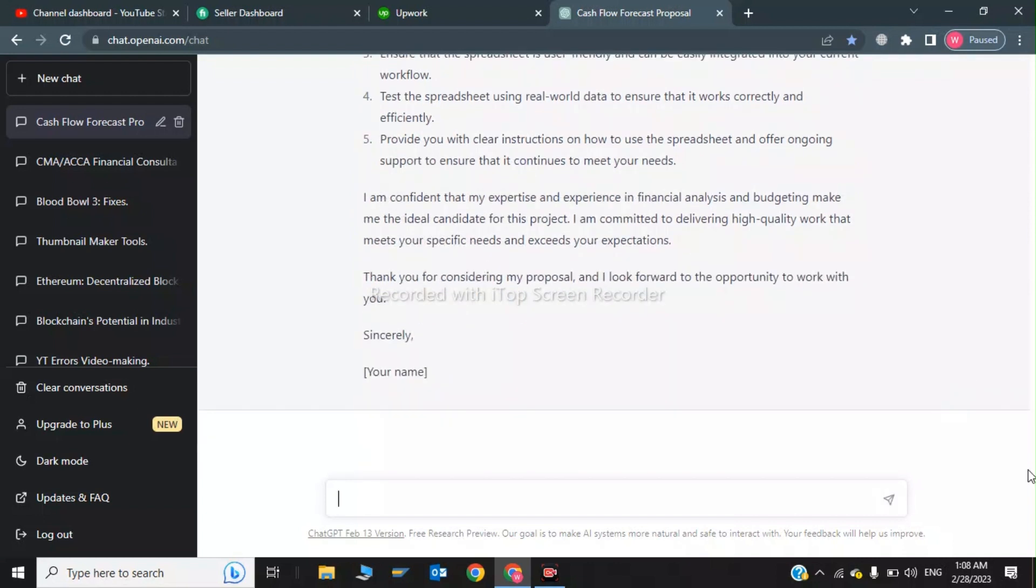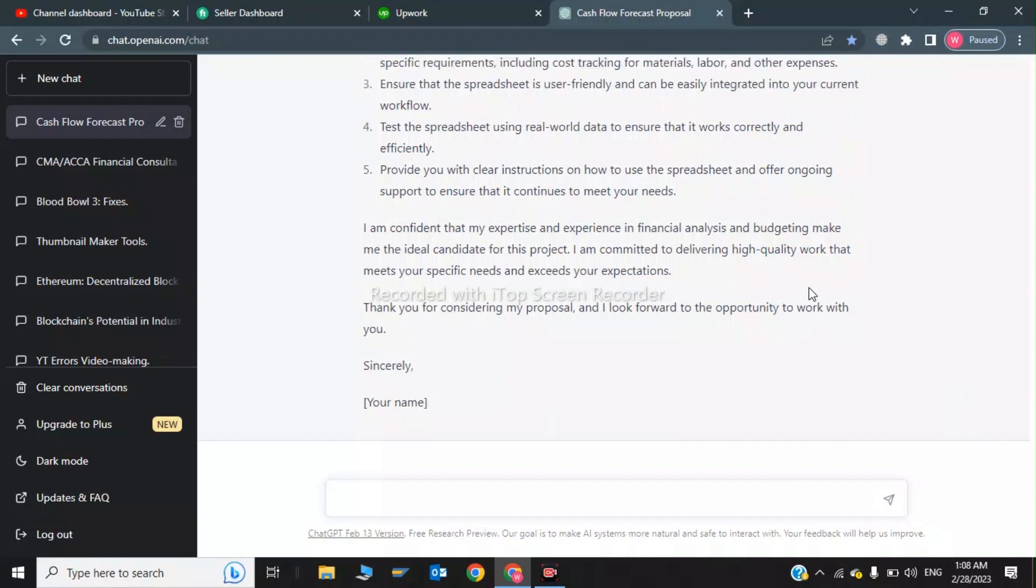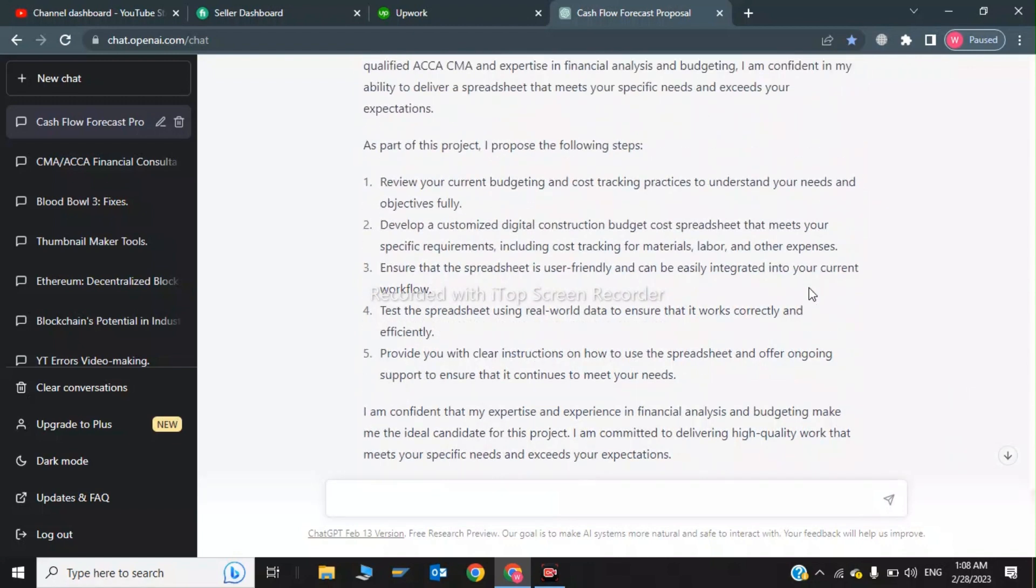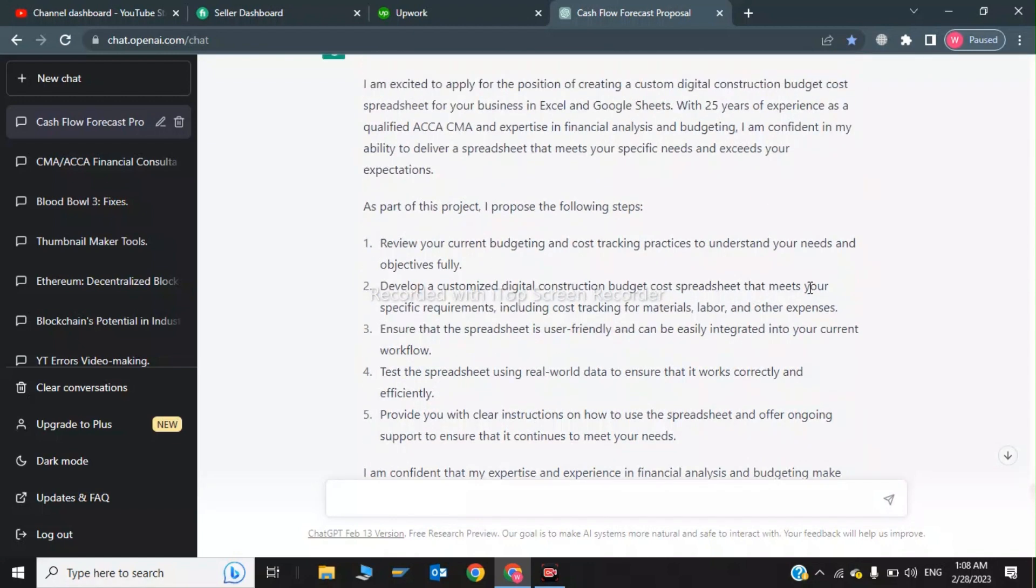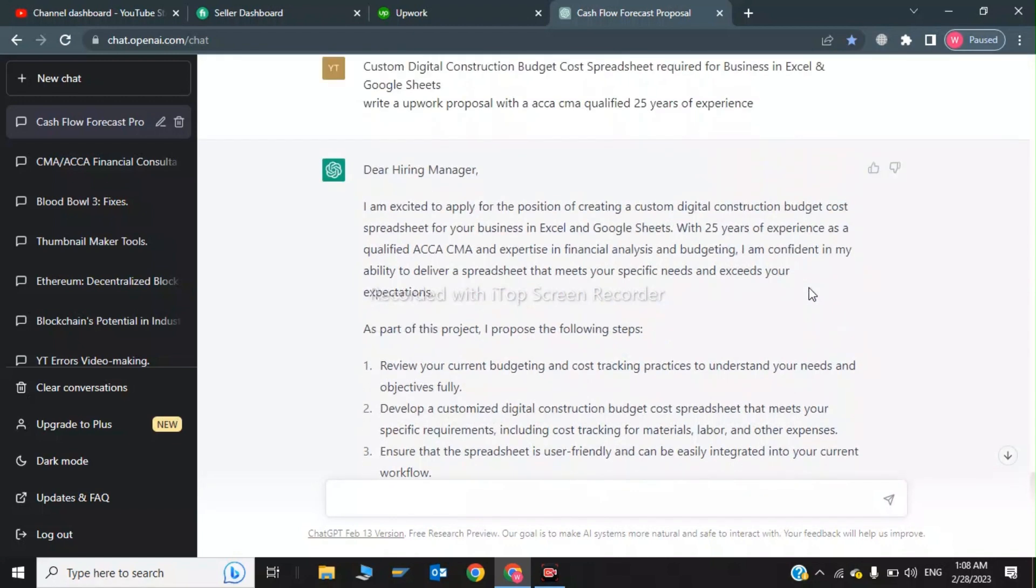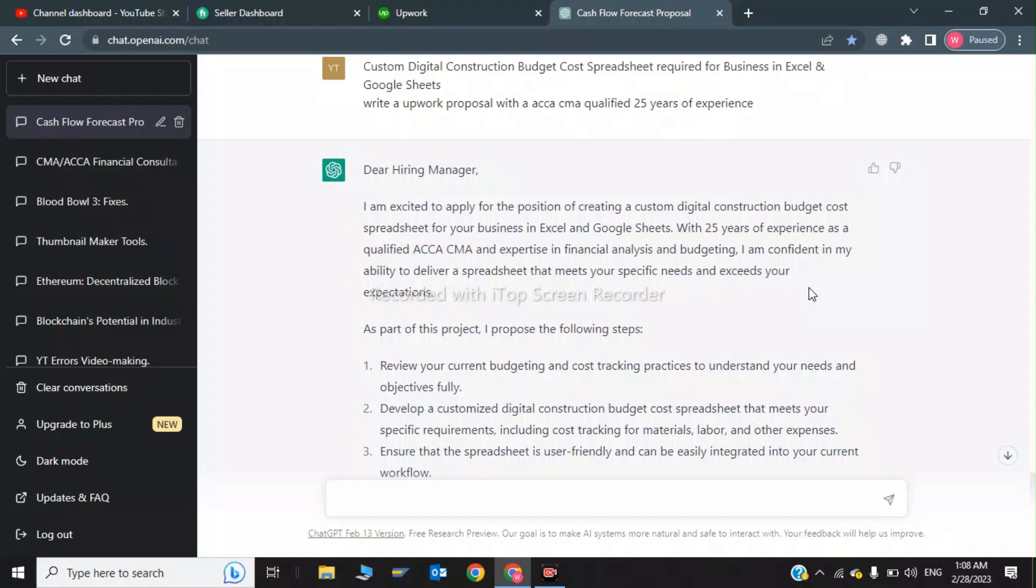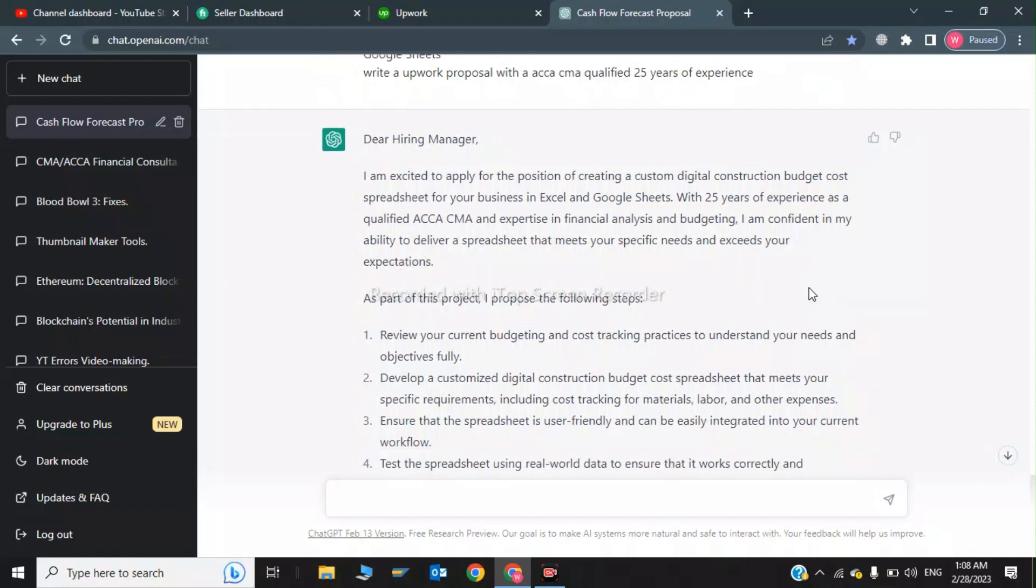So this is the cover letter which AI has generated for me. Dear hiring manager, I am excited to apply for the position of creating a custom digital construction budget cost spreadsheet for a business in Excel and Google Sheets. With 25 years of experience as a qualified ACCA CMA and expertise in financial analysis and budgeting, I am confident in my ability to deliver a spreadsheet that meets your specific needs and exceeds your expectations.